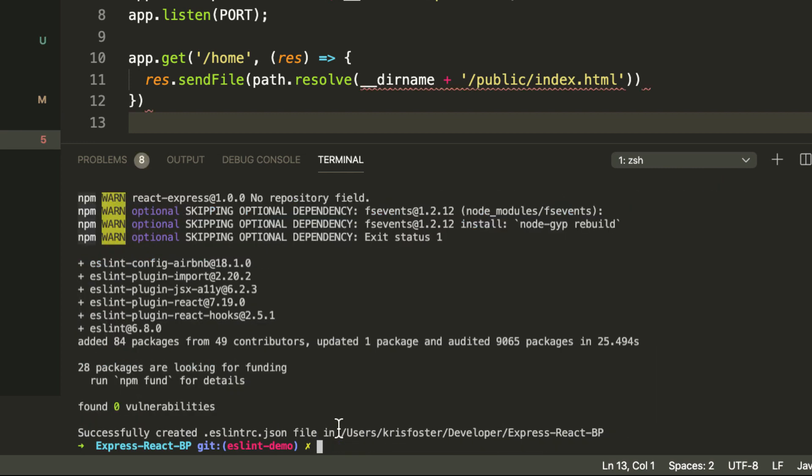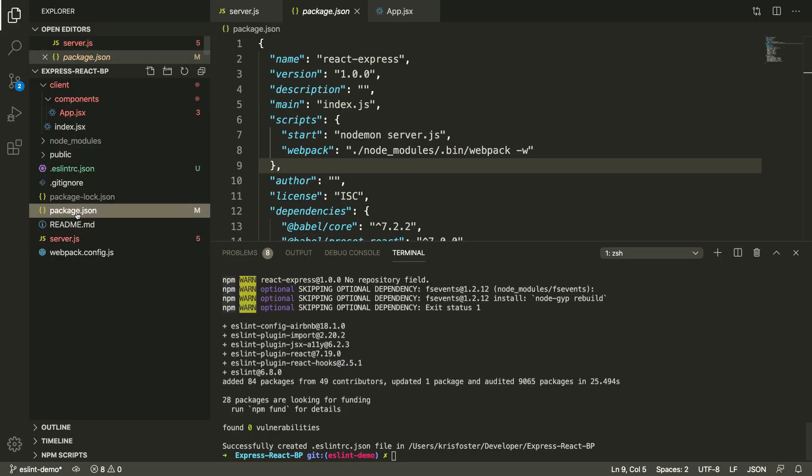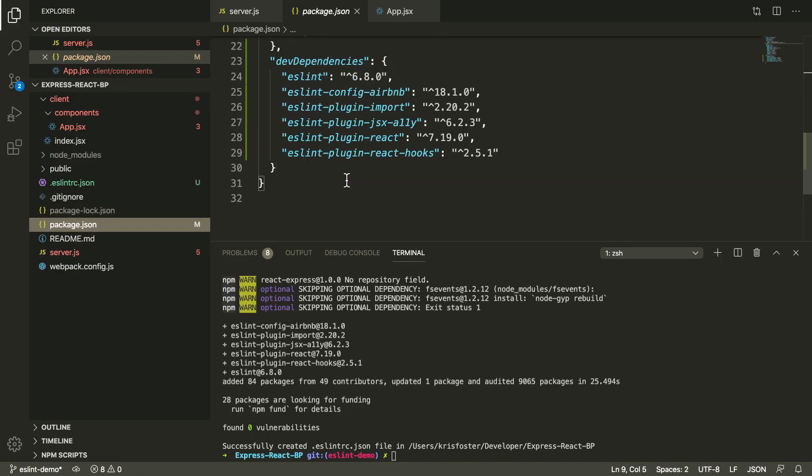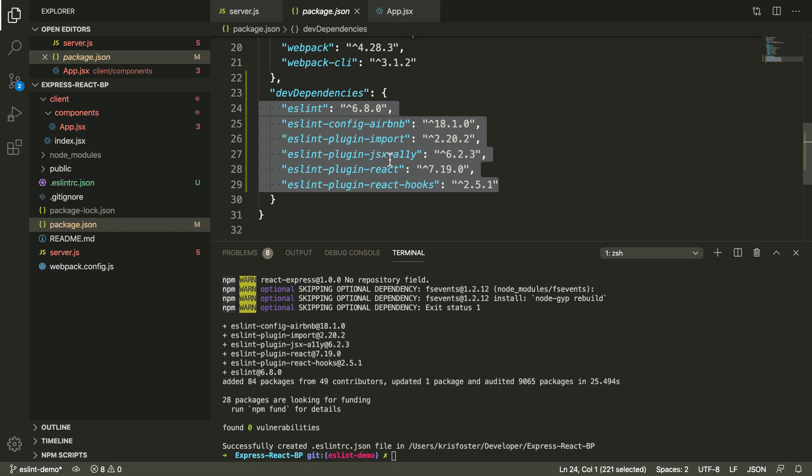So that has installed a bunch of dependencies for us. If we go into package.json, we can see them here. We have ESLint and these other dependencies that the wizard installed for us.